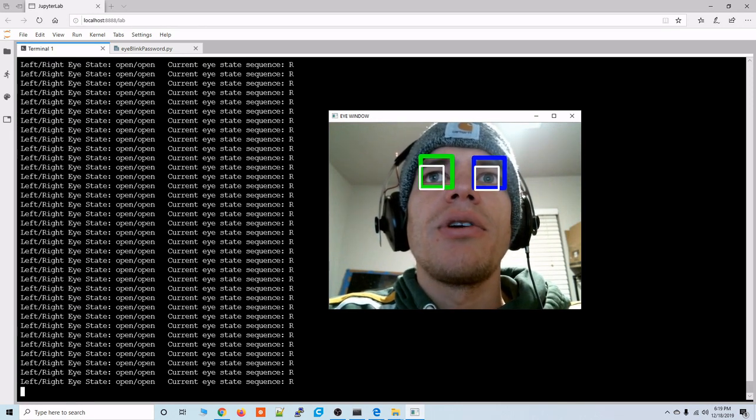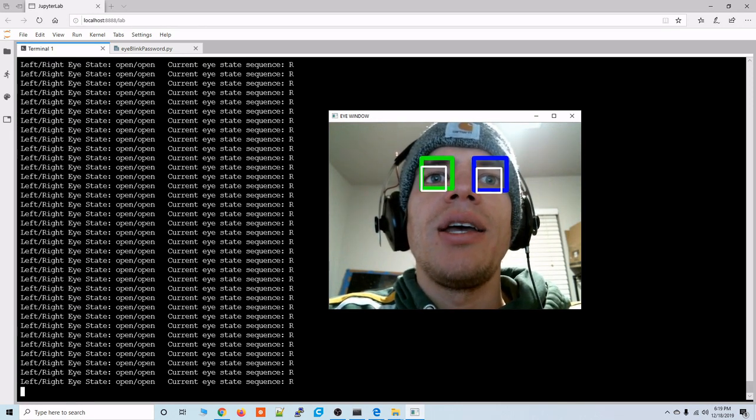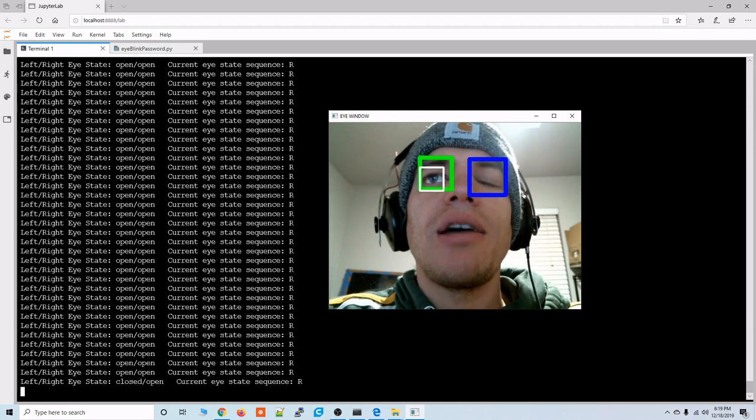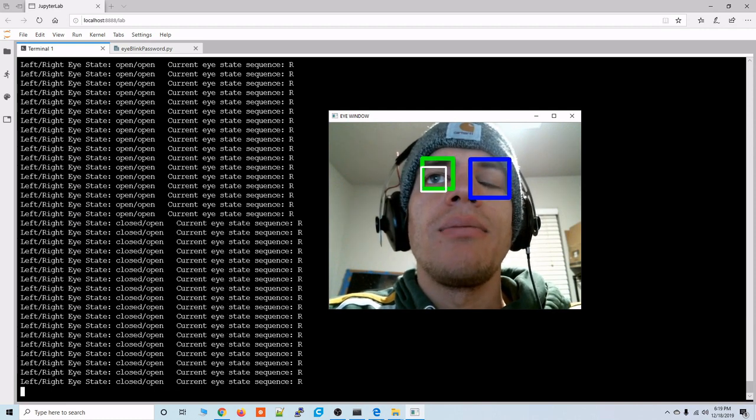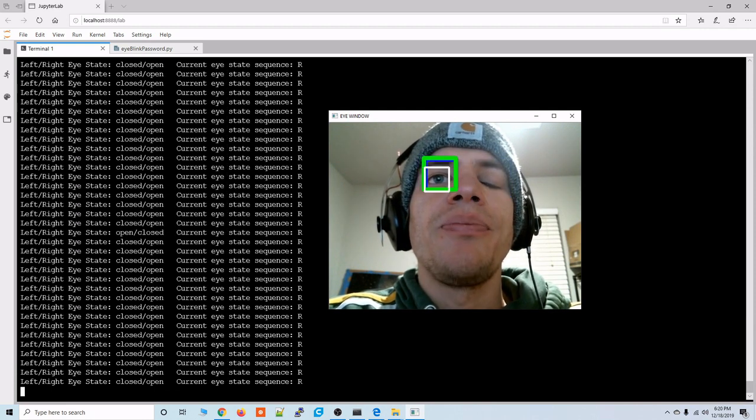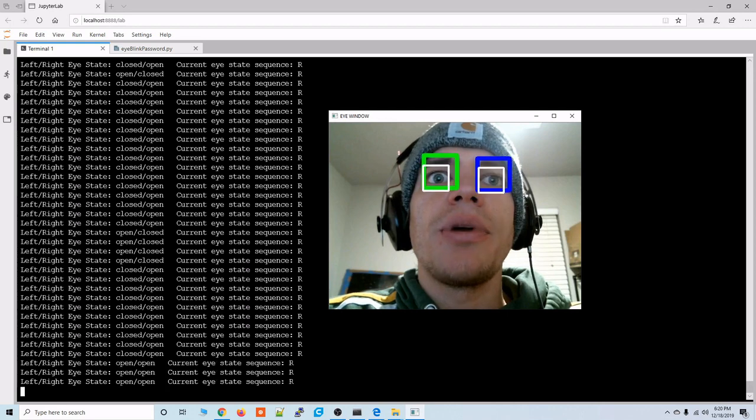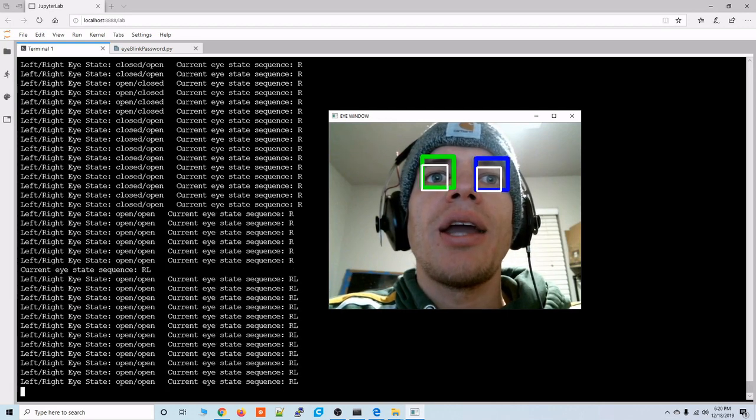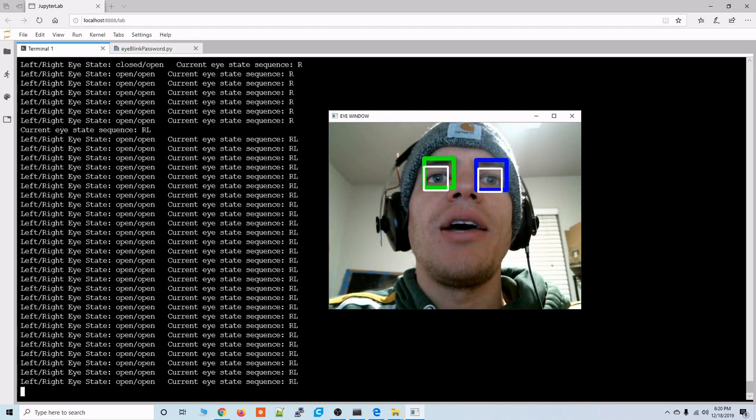So if we want to get an L right here we'd have to close our left eye. See that white square disappears and then we'll open our eye again and now we've added an L.